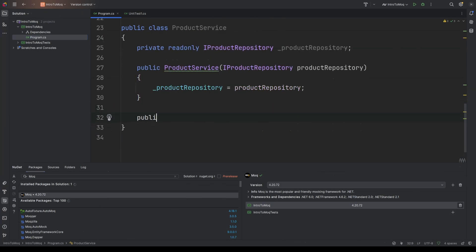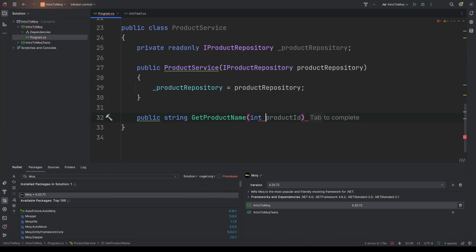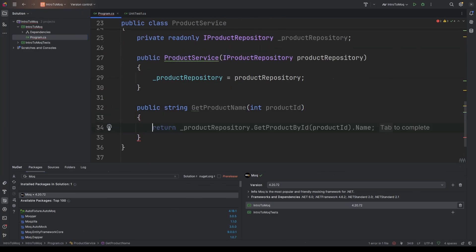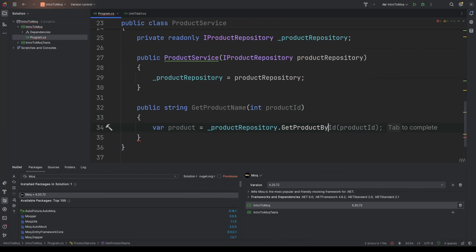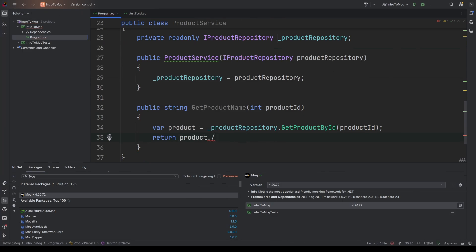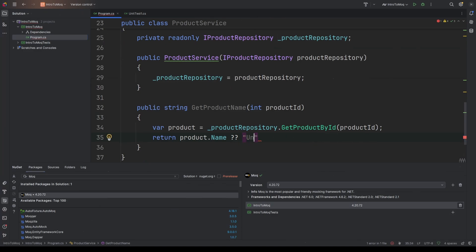I'm also going to create another function on this service which returns a string, and that's going to be called GetProductName. And that will take in an integer of the product ID. So the idea of this is that it will use the incoming ID to find the product that corresponds to that ID and return its name. So var product will be the product that is found, so productRepository.getProductById, which is enforced by that interface, and then the product ID that we passed in. And then we're going to return product.name. Now if product.name is null, because obviously that could happen, then we will just return a hard-coded string called UnknownProduct.